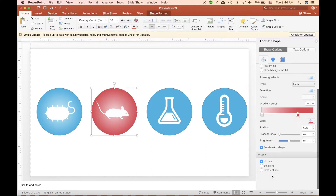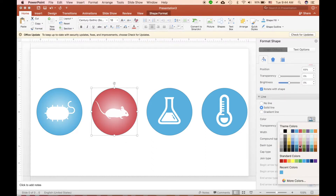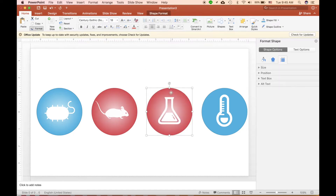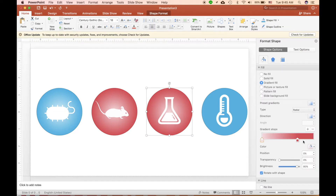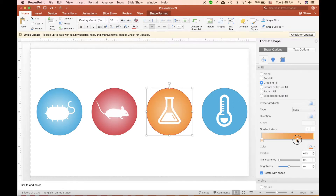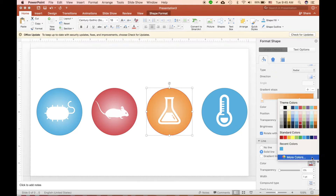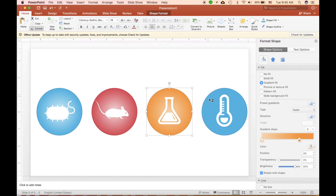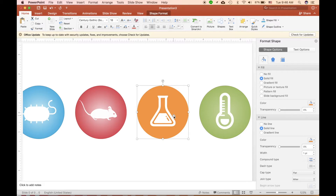I'll fast forward while I change the colors of all the icons. Simply ungroup the circle from the icon and then change the color of the circle. This radial gradient style is common in nature and science illustration styles.